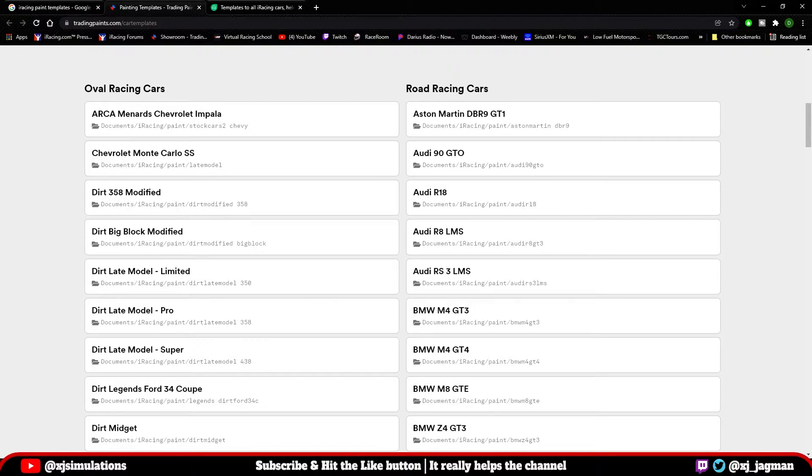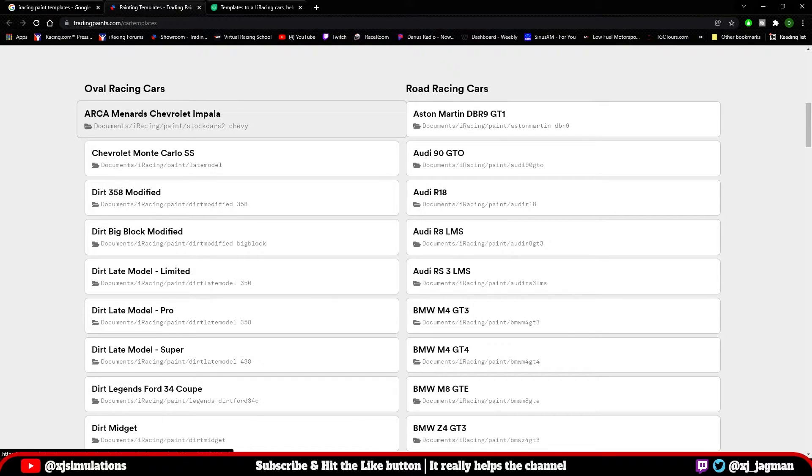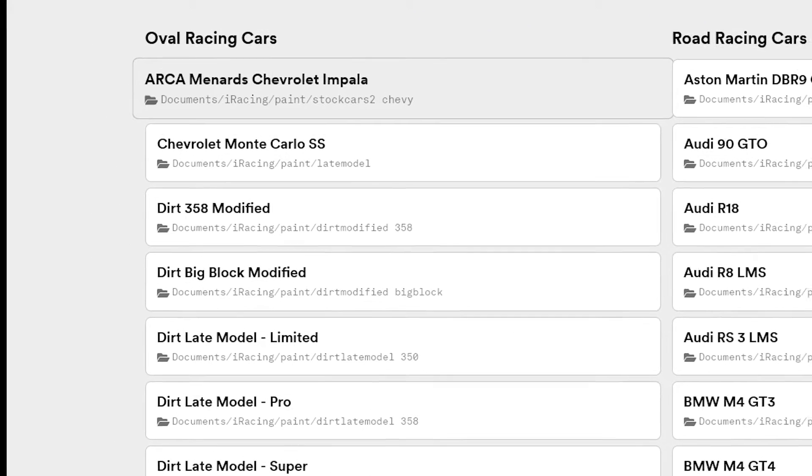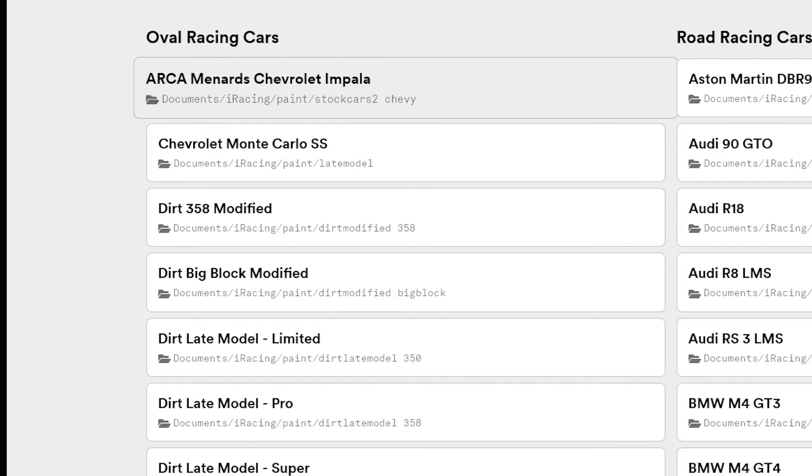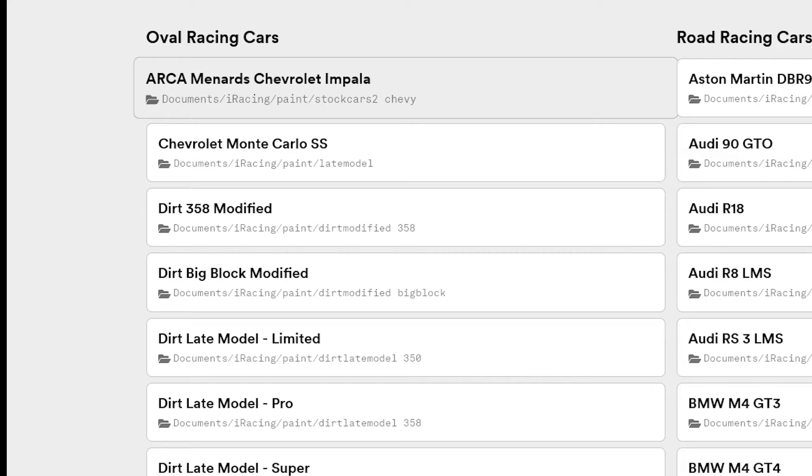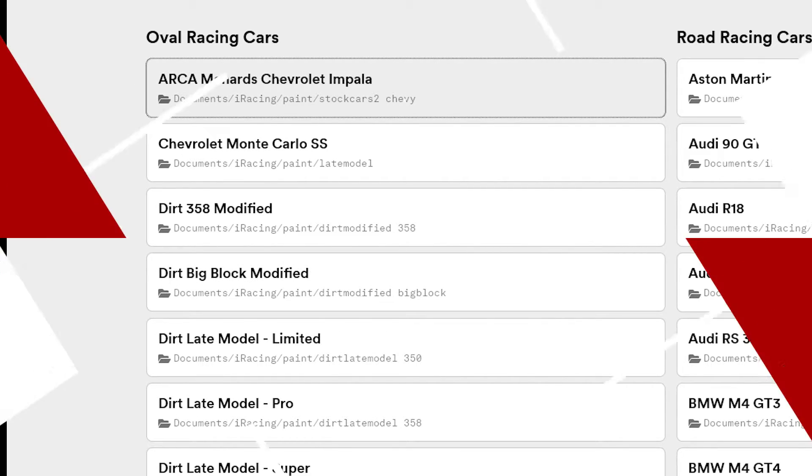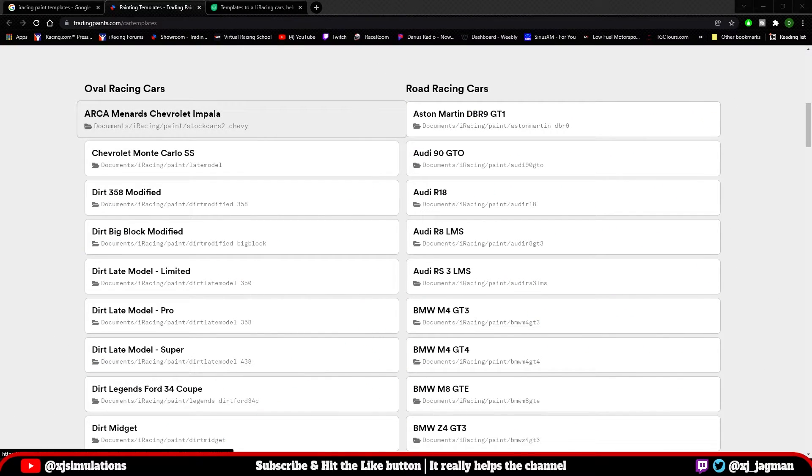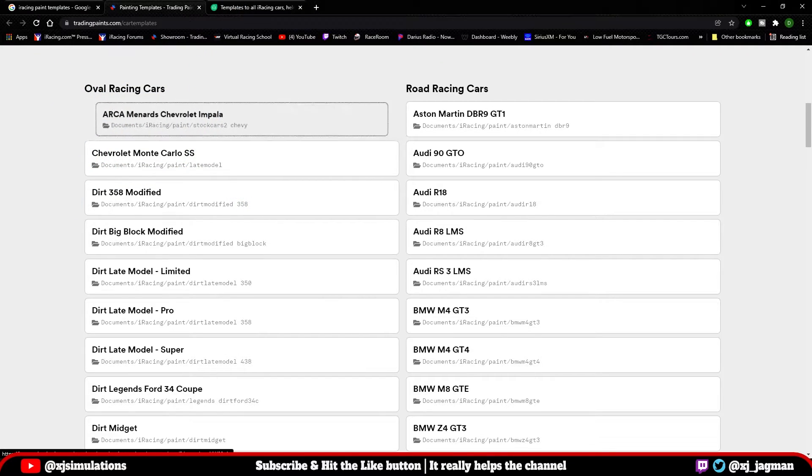So as an example, let's look at this ARCA car again. You'll see here it says ARCA Menard Chevy Impala, but it also gives this file link: documents, iRacing, paint, stock cars to Chevy. This is the file location where your final paint file would go. Why is this important? Well, when you're just getting started painting, you're not necessarily going to know where to place these files because, again, it's not very intuitive. So let's go ahead and click this ARCA Menard Chevy Impala file and download it so I can show you what I'm referring to.